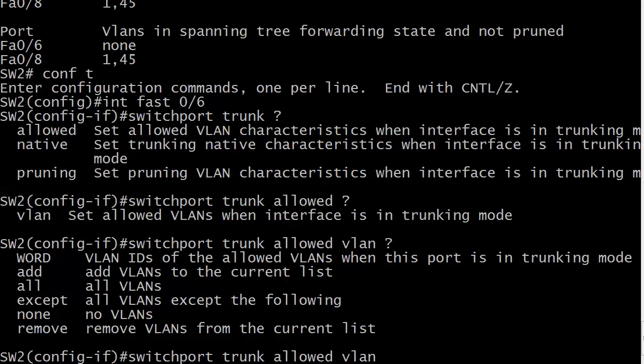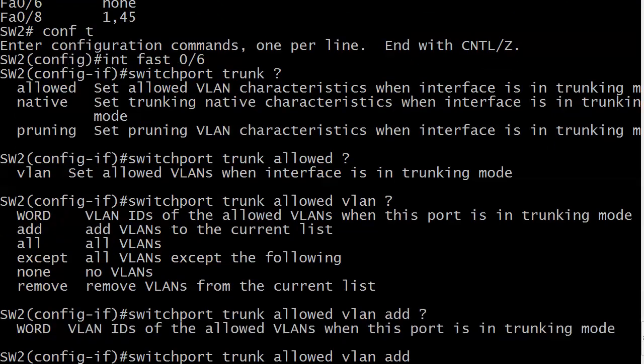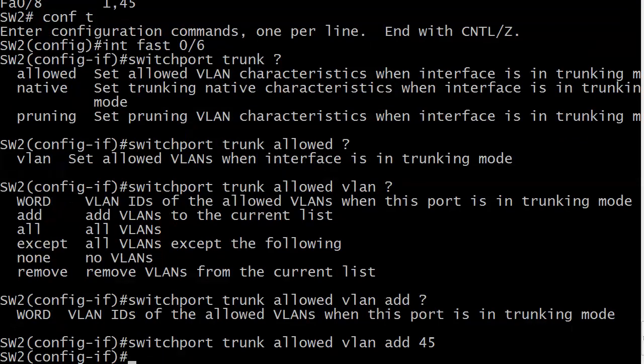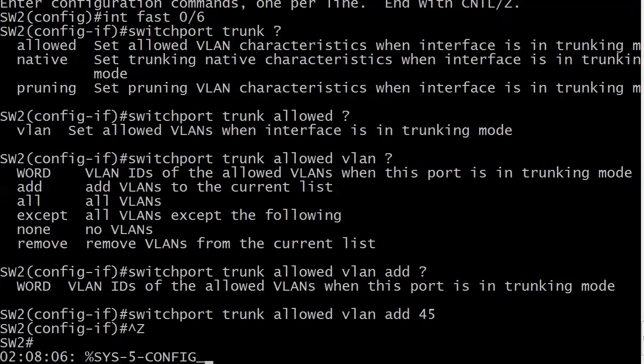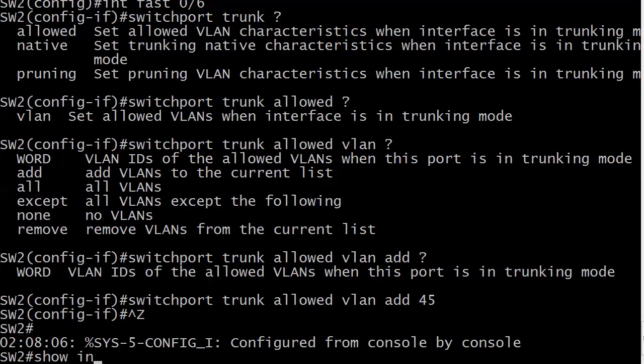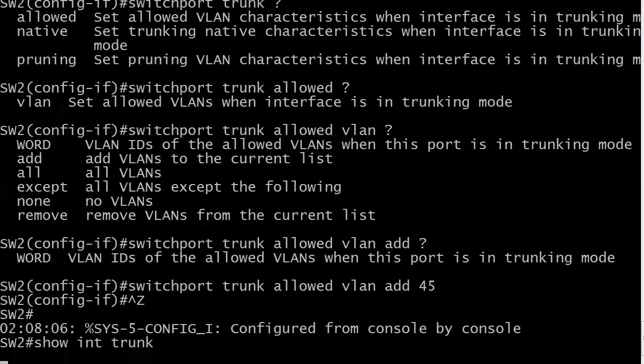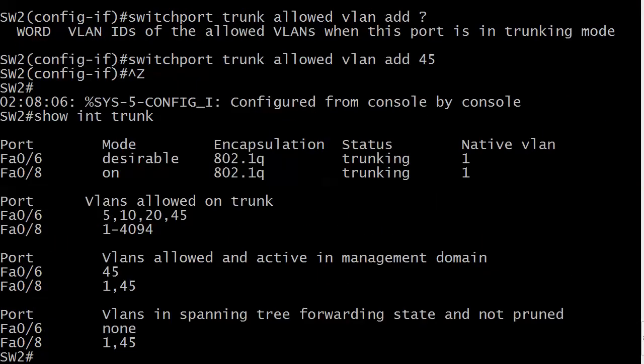So let's say right now that we needed to add VLAN 45. We would use the word add here, and then just 45, and that's it. That's all there is to it. So let's do a show interface trunk, and you can see now that 45 was indeed added to the list.